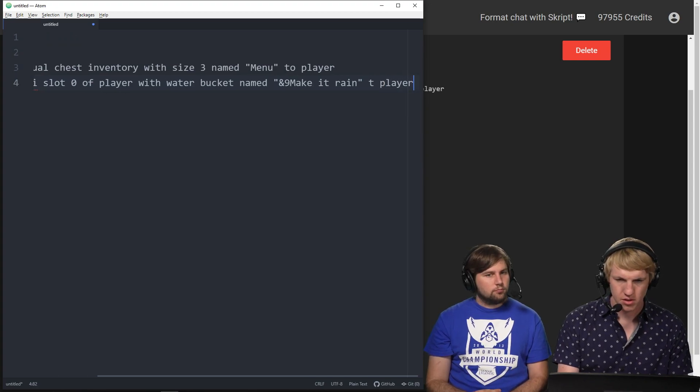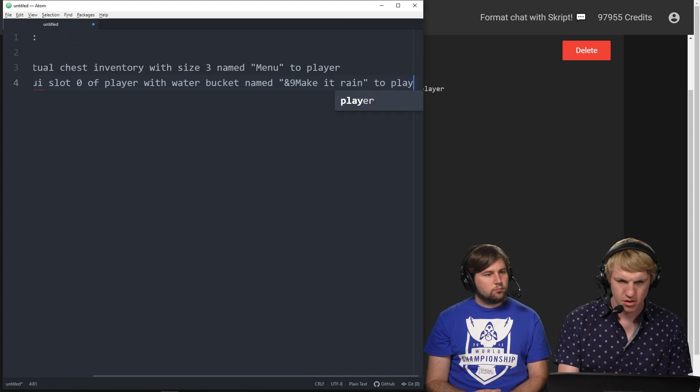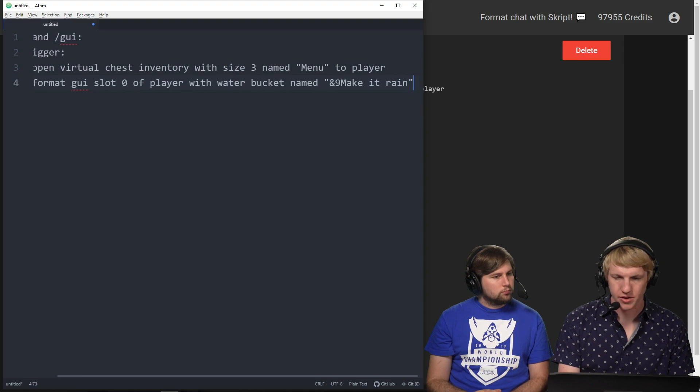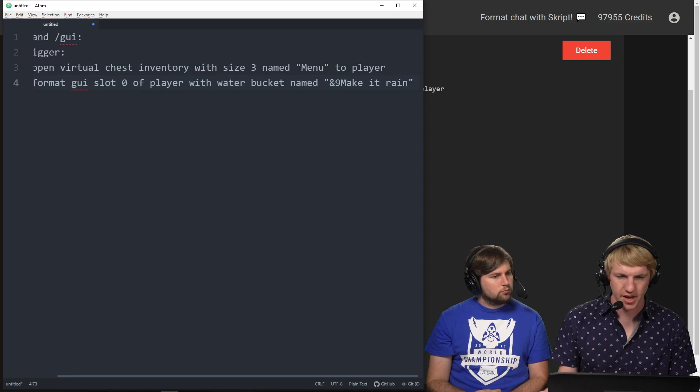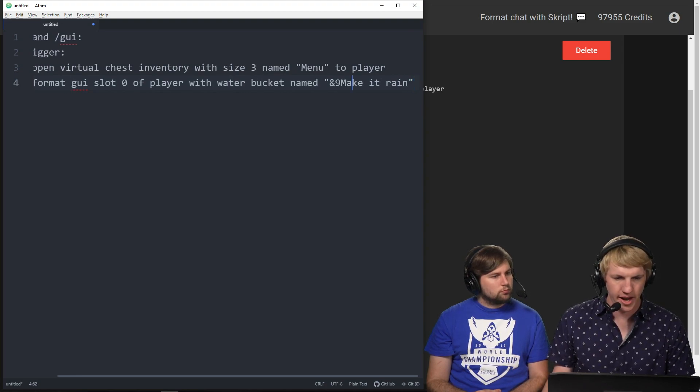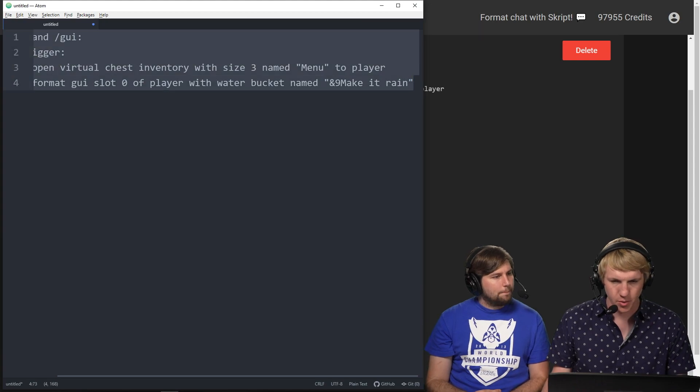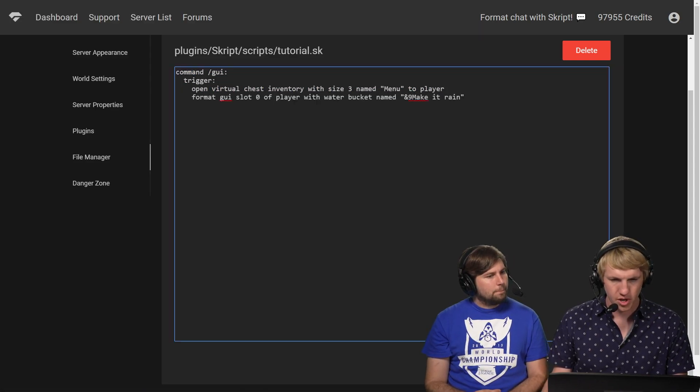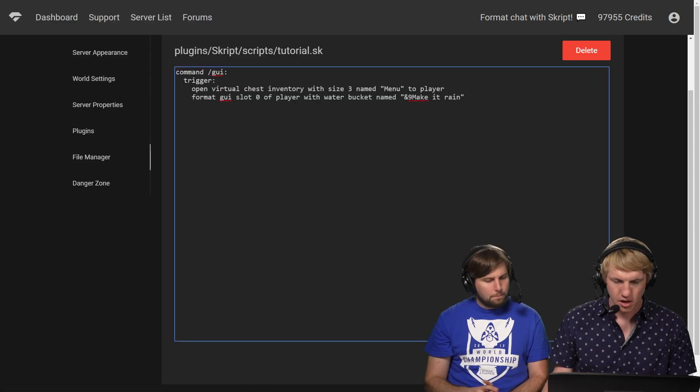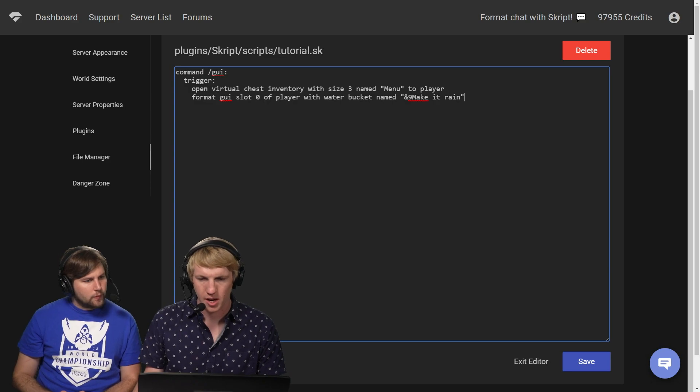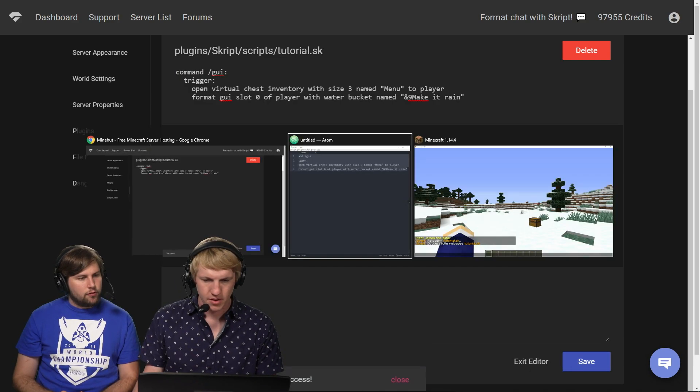Not a to player in this one - we already added it. We're talking about the player up there. So we're gonna move this over. Format GUI slot zero player with water bucket named make it rain. Save.